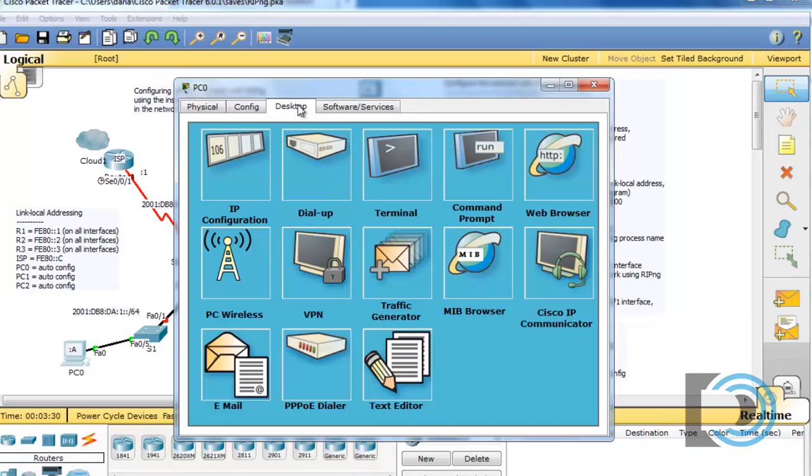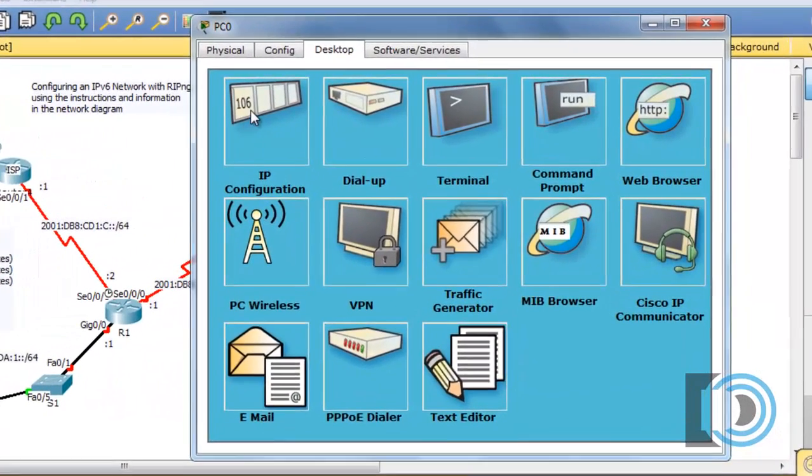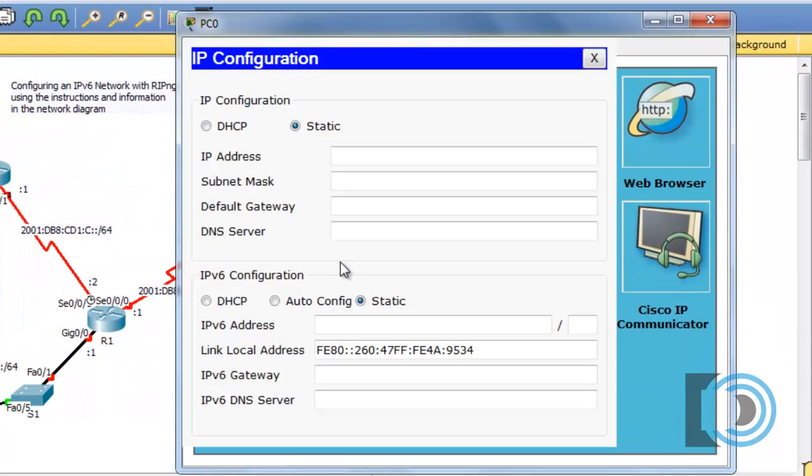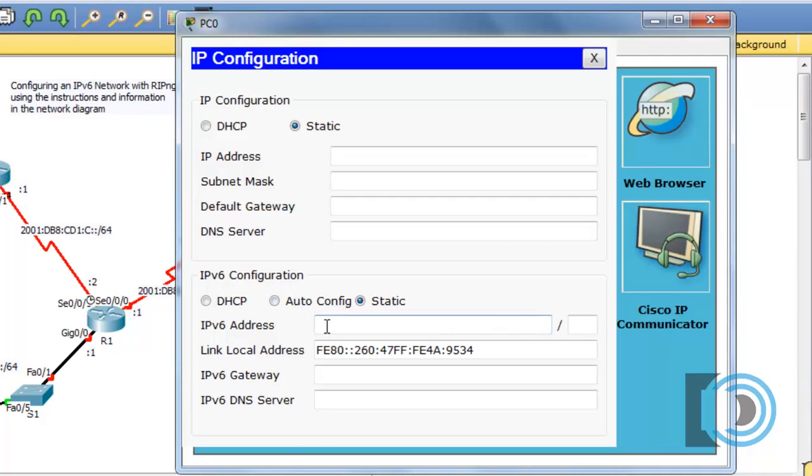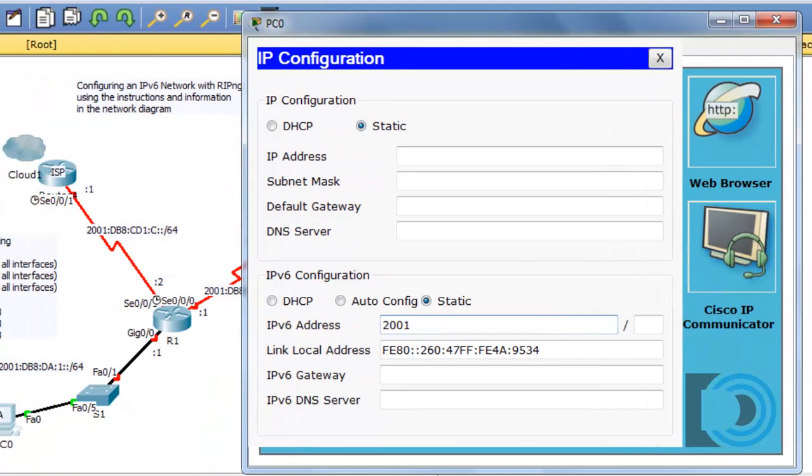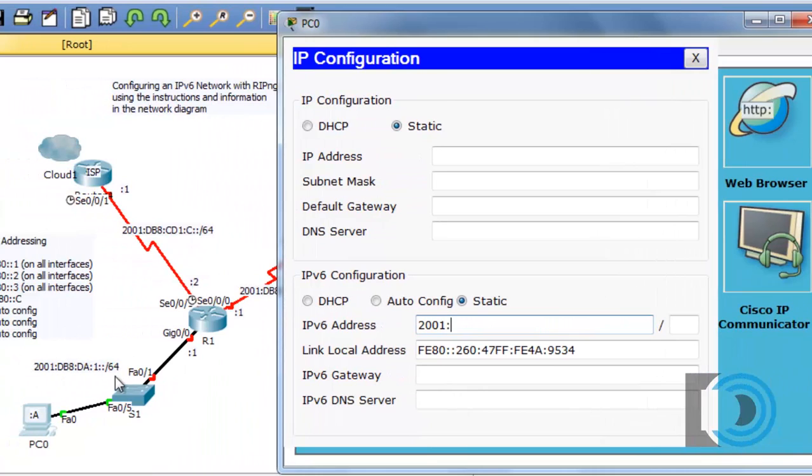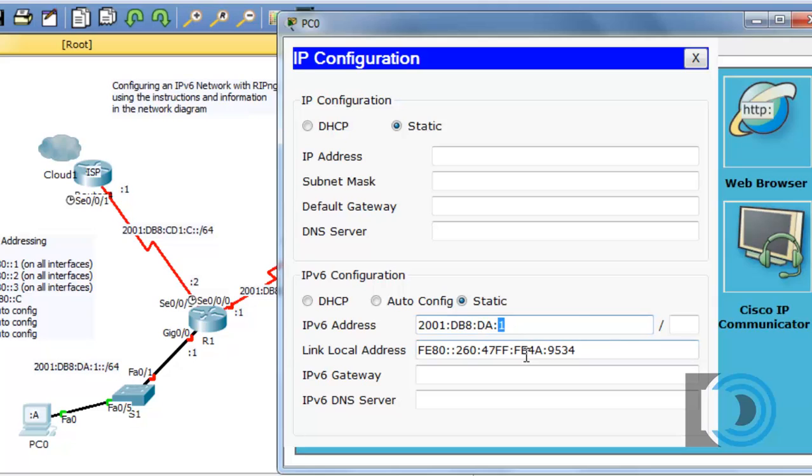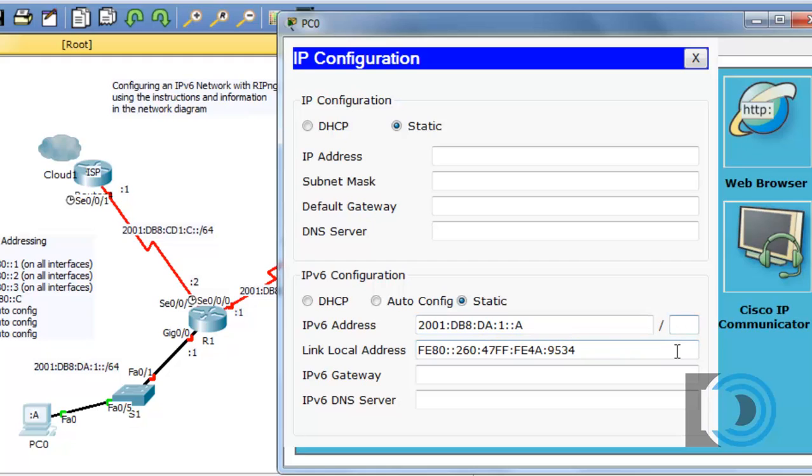We'll go to desktop and IP configuration, and we're going to do this with IPv6. The address will be 2001:DB8:DA, that's the subnet portion of the IPv6 address, and then we'll say colon colon for all zeros and then A. So that will be the 10th address in the 2001:DB8:DA:1 subnet. The network prefix will be slash 64.